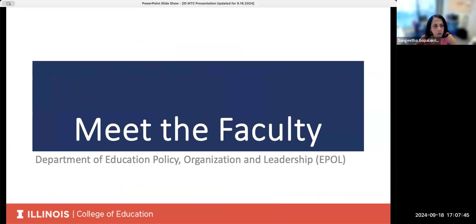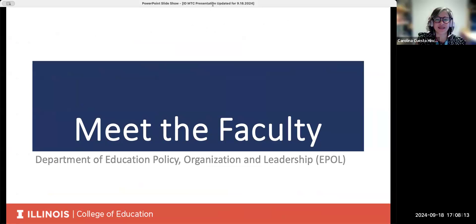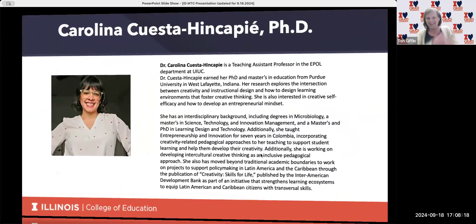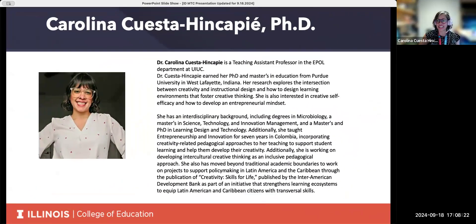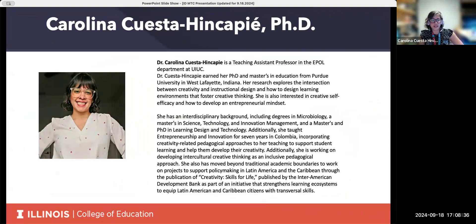Now I'm happy to introduce one of our program faculty. My name is Carolina Cuesta and I am a faculty member in the Department of Education, Policy, Organization, and Leadership here at the University of Illinois at Urbana-Champaign. I am the faculty who is going to teach the program this semester and next semester.